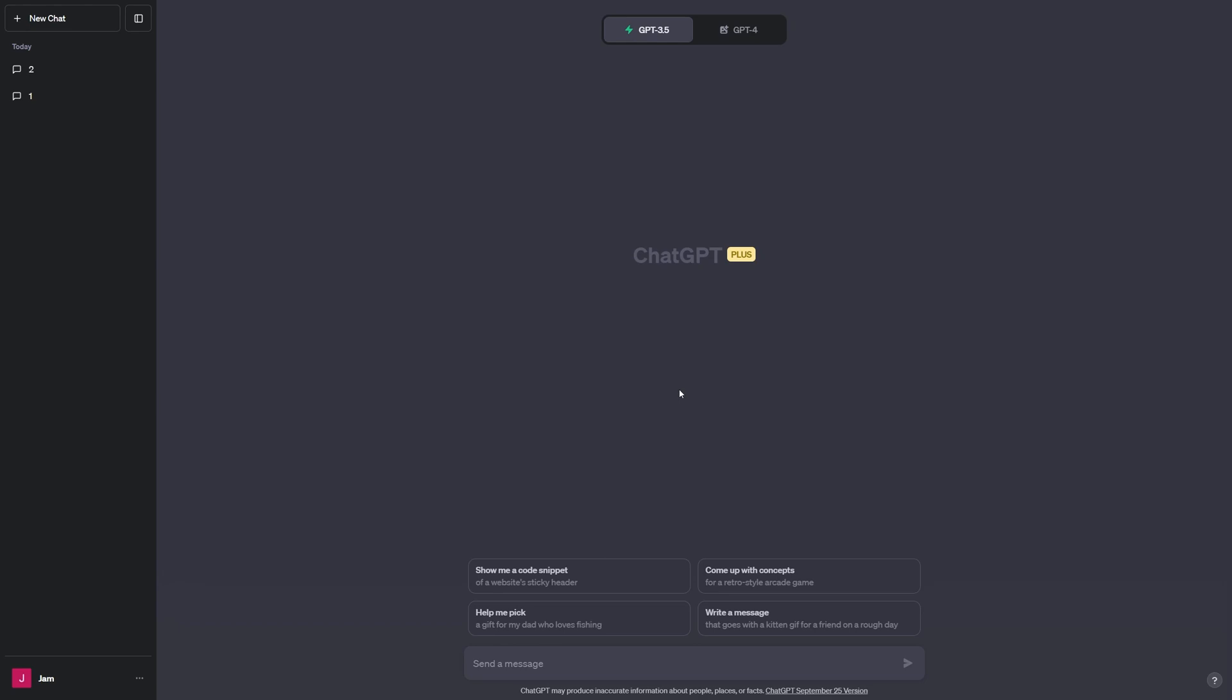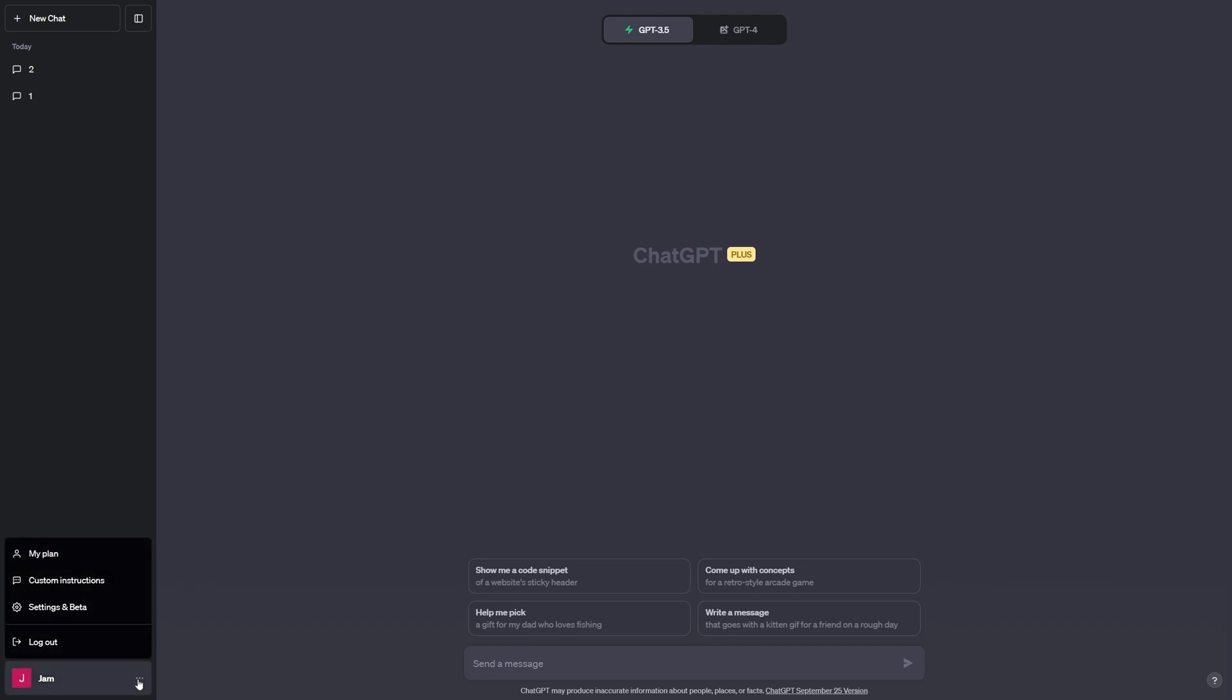The first thing we're going to do is head into ChatGPT. Before we start prompting and generating designs, we need to set some custom instructions for our prompts. We can do that by hitting the three dots in the bottom left over here and clicking custom instructions.